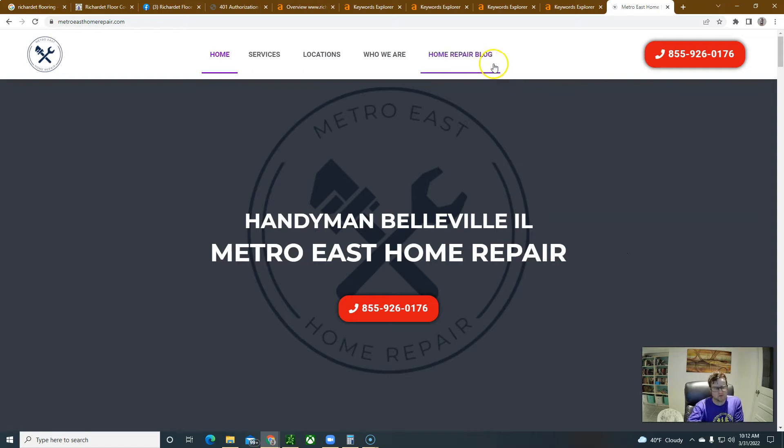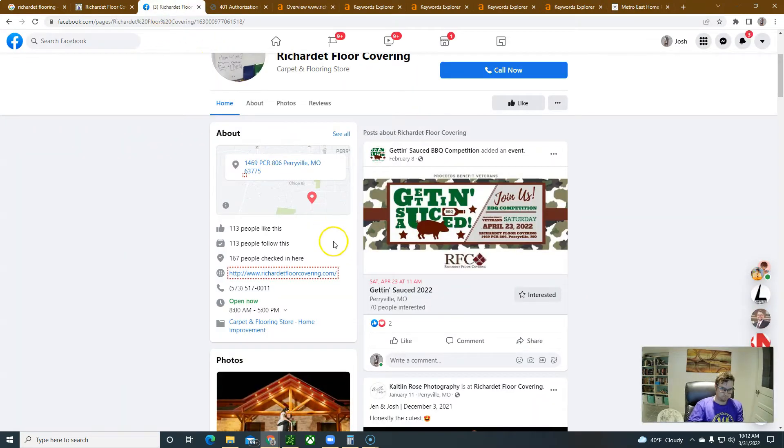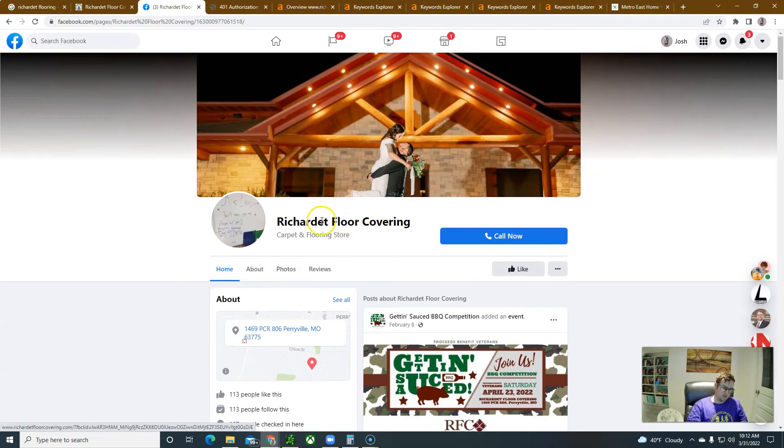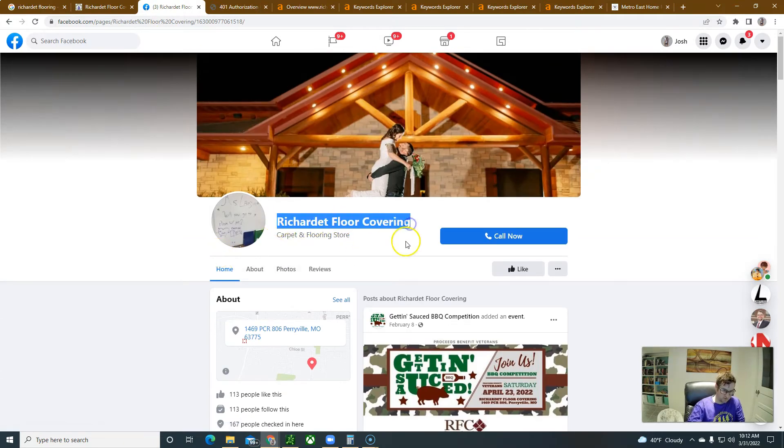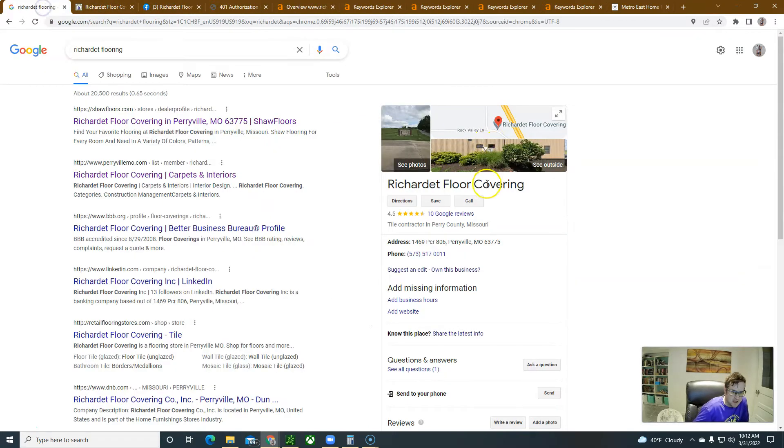So I did some research with you guys. You've got this Facebook page because you got a page and you also have this Google Business Profile.